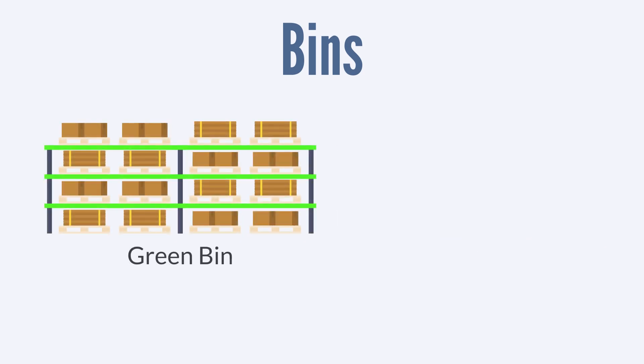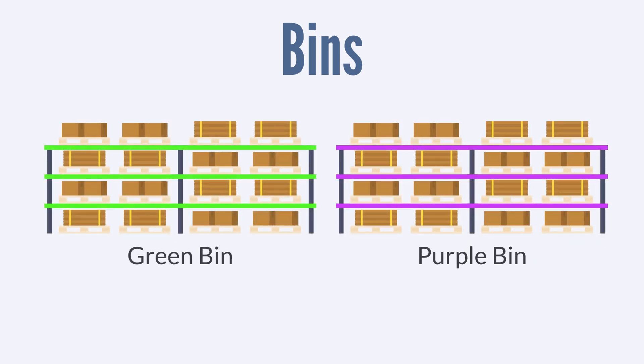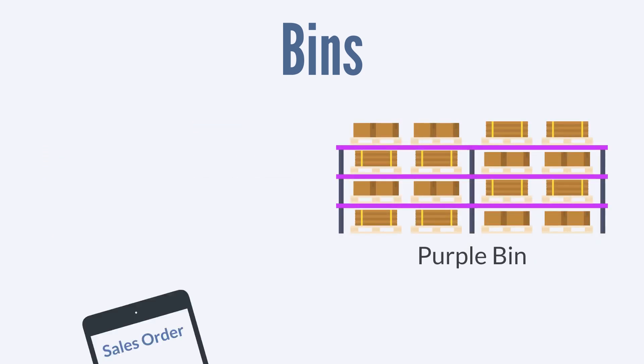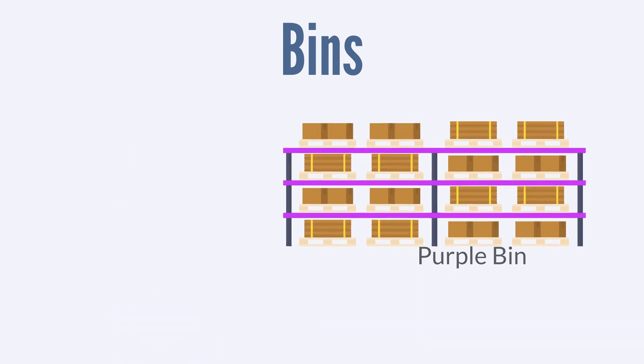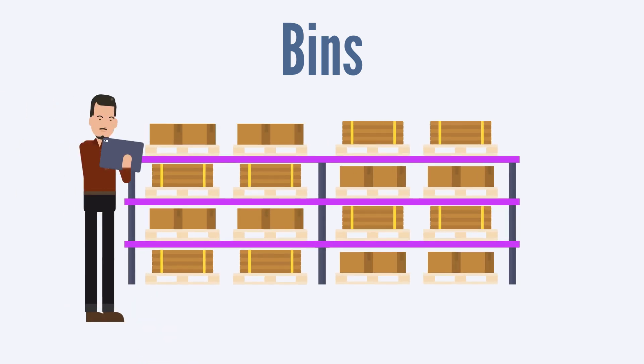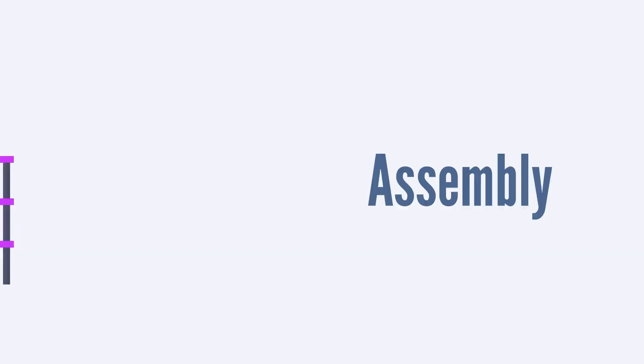Once you have set up the bins you need, you can start associating items with specific bins in your warehouse on purchase and sale transactions. That way, your warehouse staff will always know exactly where to place incoming items and where to retrieve outgoing items.